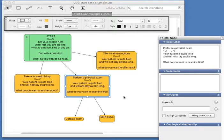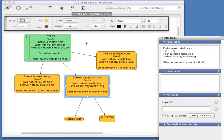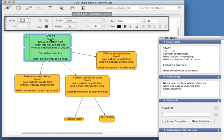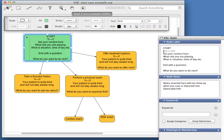Firstly, the way to tell OpenLabyrinth where the title of a node finishes and the rest of the text starts is that you insert these little symbols, which consist of three backslashes, three hyphens, three forward slashes.